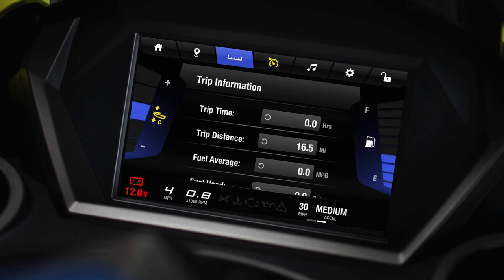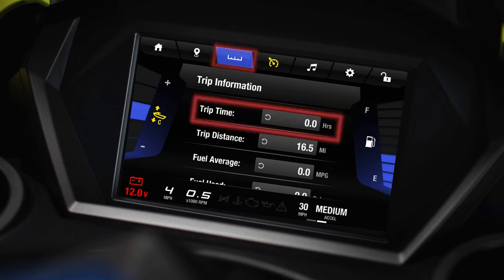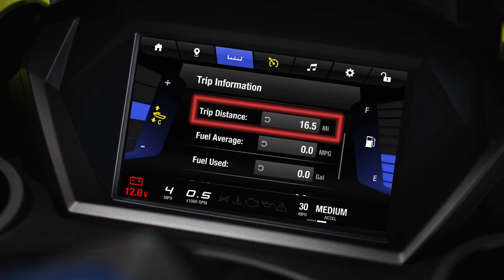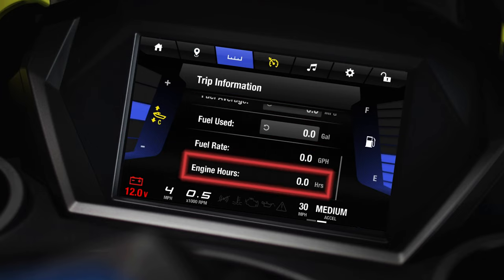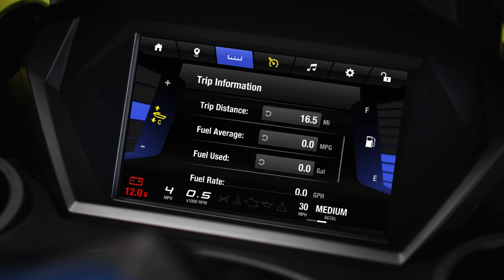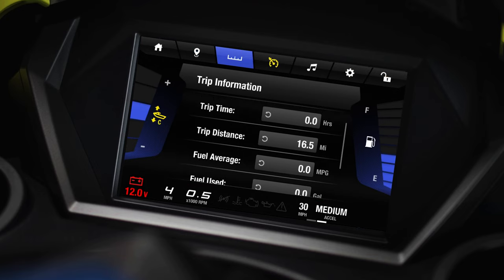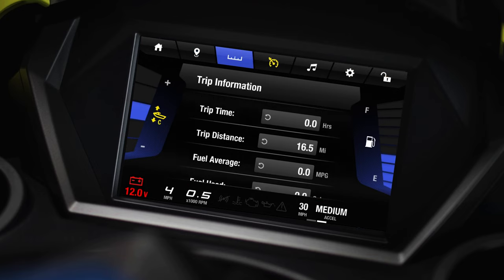Now, let's take a look at your WaveRunner's infotainment screen. This screen contains important system data for your WaveRunner, such as your trip time, distance, fuel usage, and engine hours. If you want to get the most out of your watercraft, this information is important to check out.